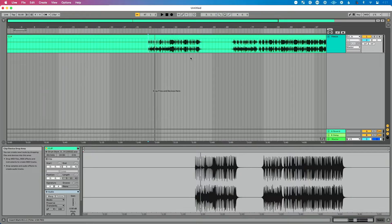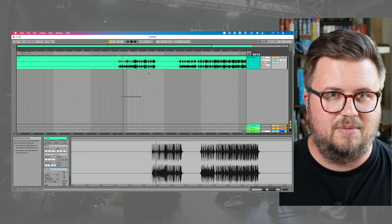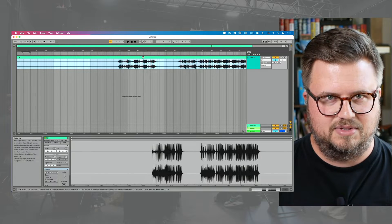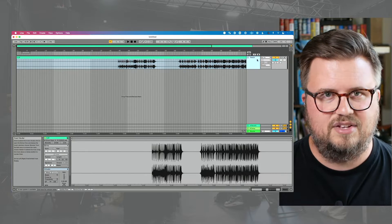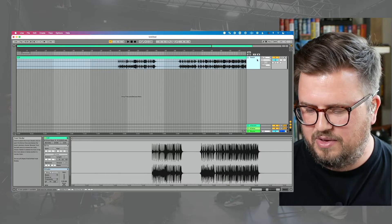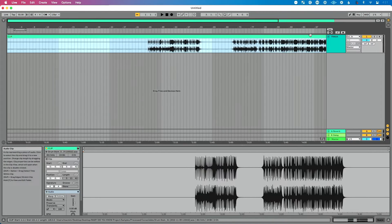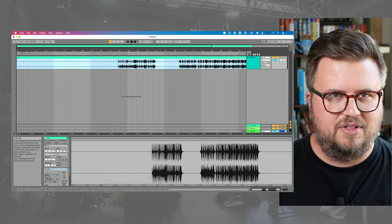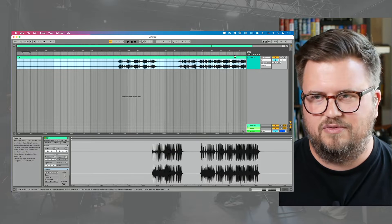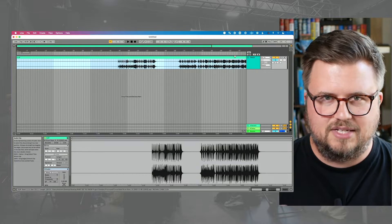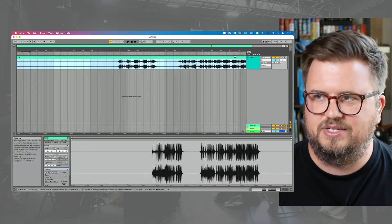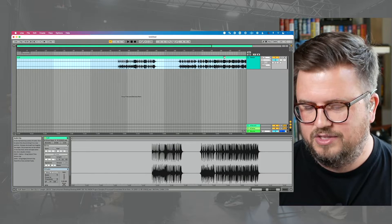First off, I've named this session so we can get an idea of a basic concept that a lot of people struggle with. This is a clip in Ableton Live, and this is a track in Ableton Live. A lot of times we'll say 'can you go and mute the drum track' — yes, we muted the track, but within the drum track is a clip, probably called our drum clip. We could actually have different clips loaded into different tracks, so that's important to understand.